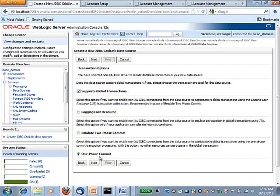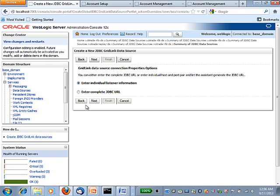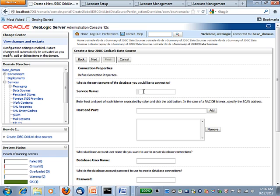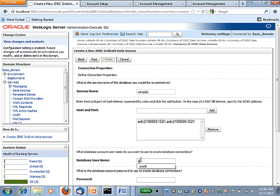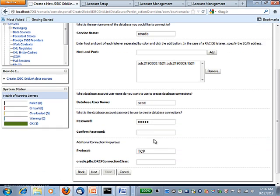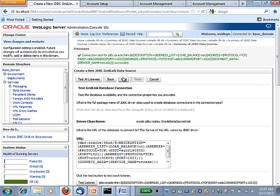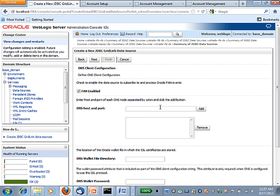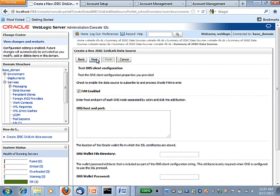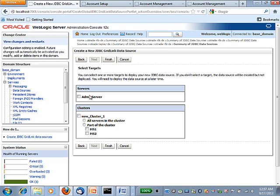It supports global transactions in one phase. I will enter my individual listener information, my service name, configure my host and port, my database user, password, and re-enter the password. I now will test my listeners. Test is successful. I will not enter the ONS information since in database 12c, ONS is auto-configurable. I will deploy my data source to my admin server.